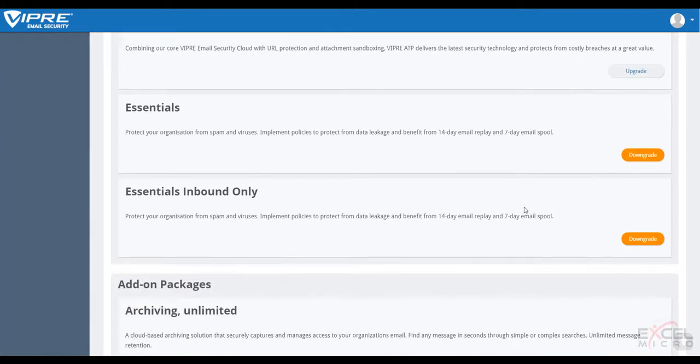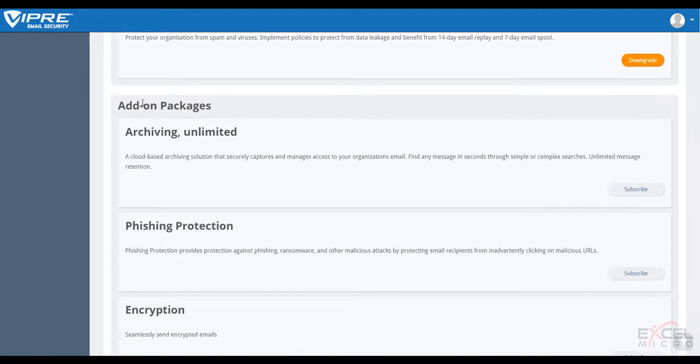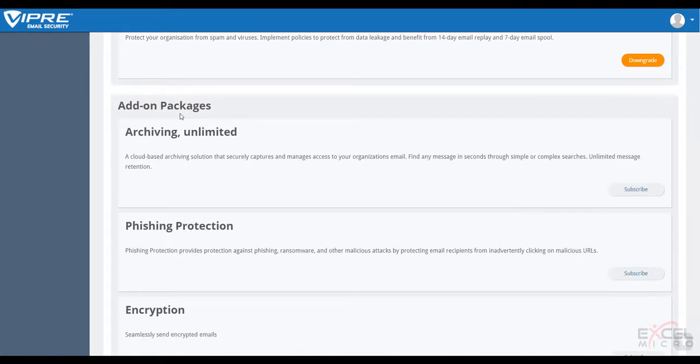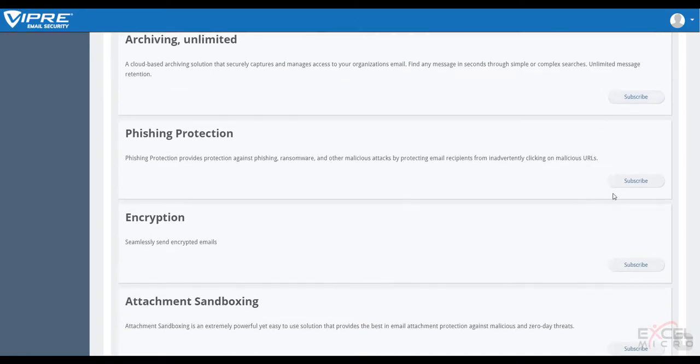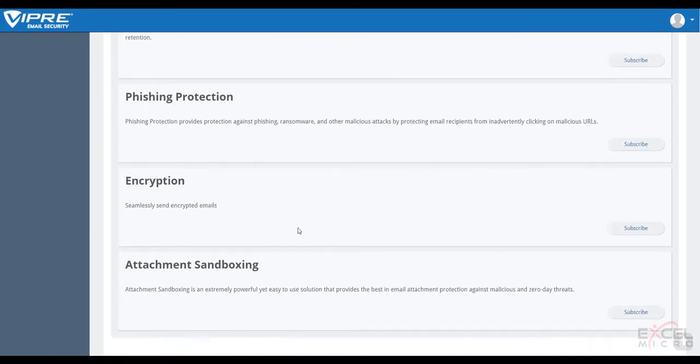If your customers understand the importance to retain email or protect sensitive information shared via email, you can add archiving and encryption anytime, or create your own unique bundles by simply selecting phishing or sandboxing.